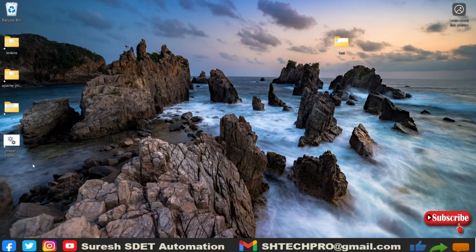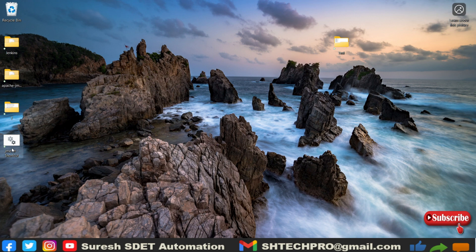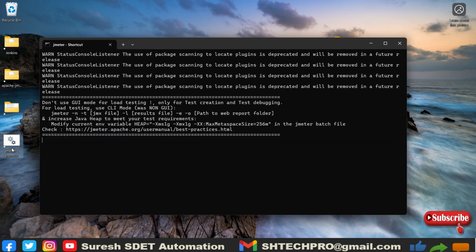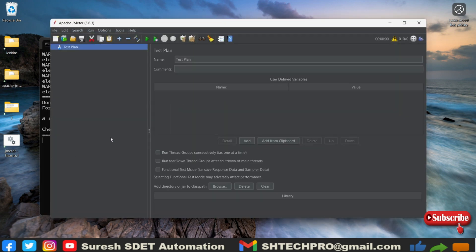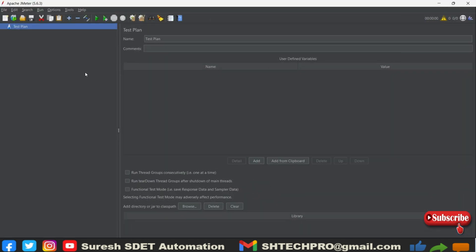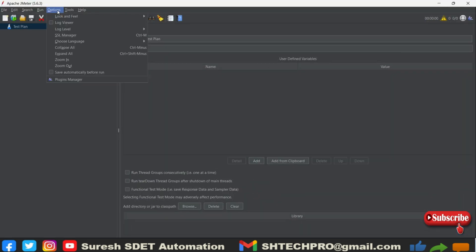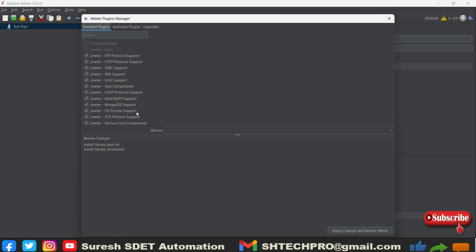And I have a shortcut file, right, which we have created in the last session. So once I reopen that, it will open the JMeter. And in that again you go to options, you will find this plugin manager.